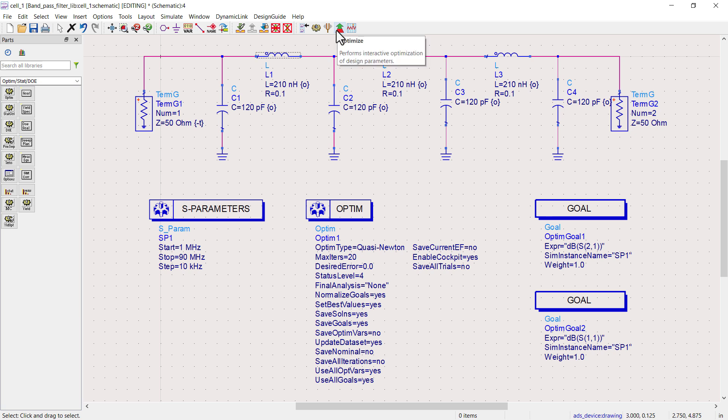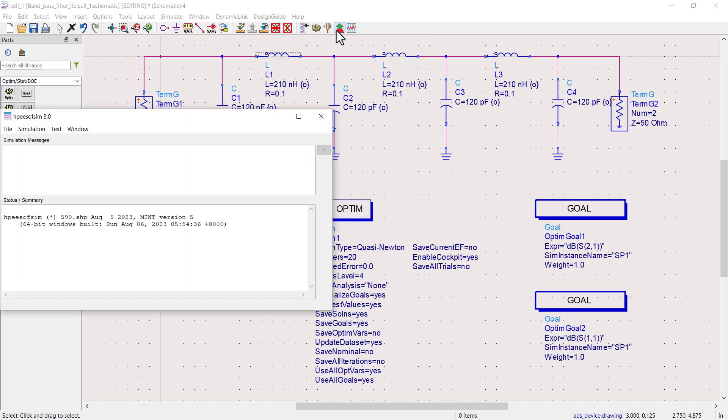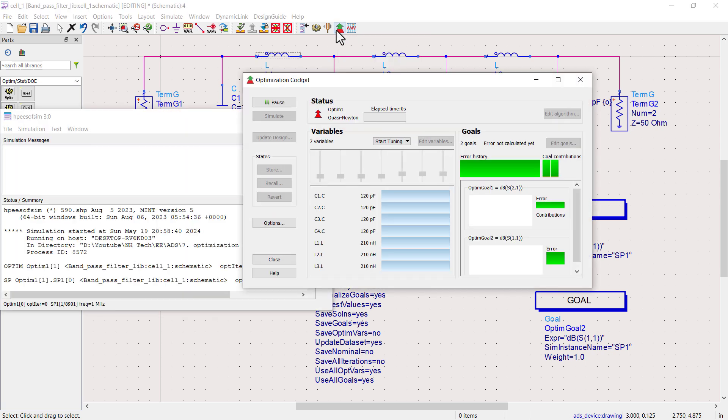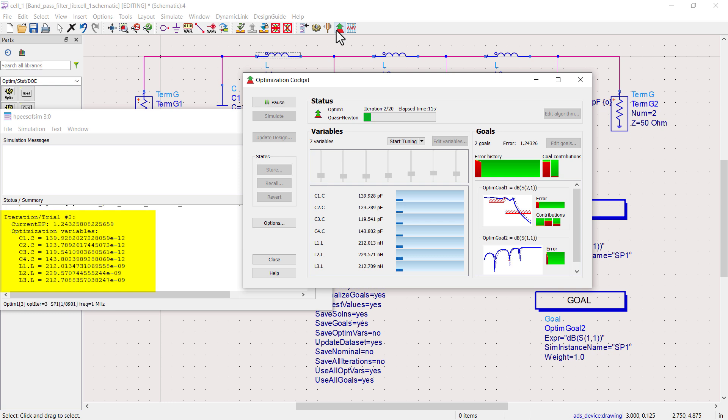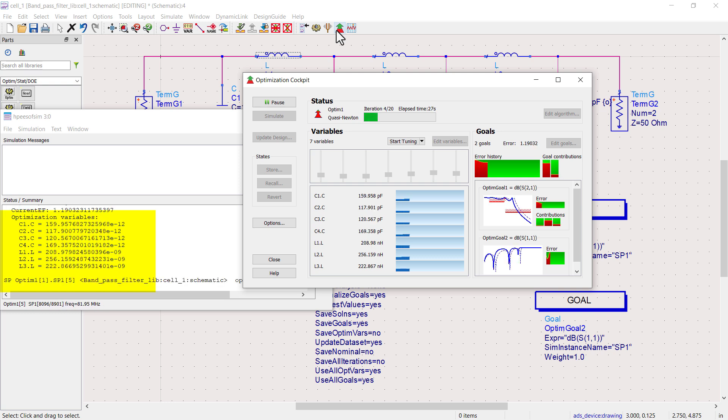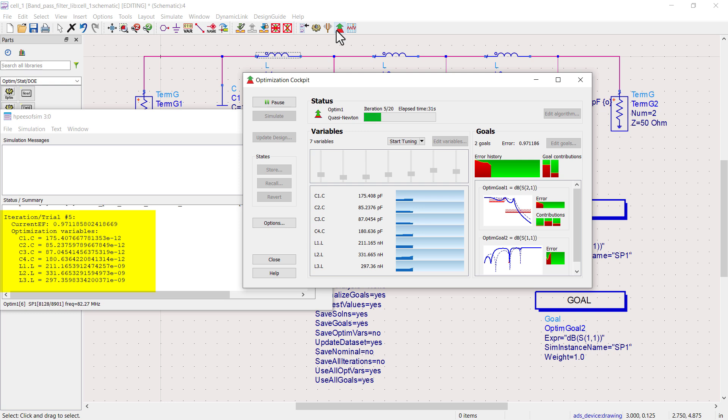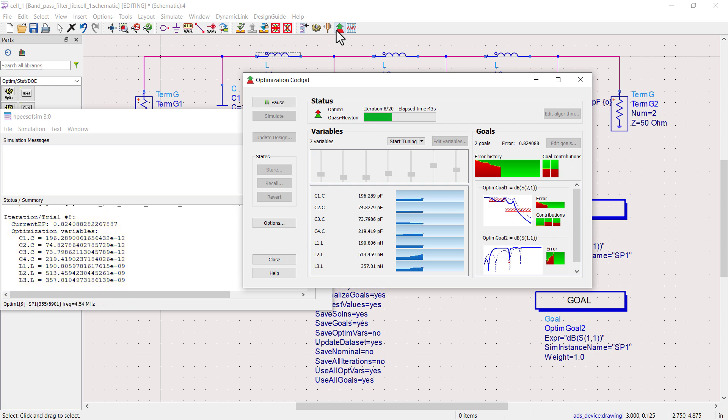Now click the optimization button. You can see that the optimizer controller uses different combinations and checks which is closely related to our goals and updates the values.